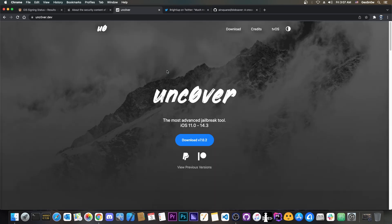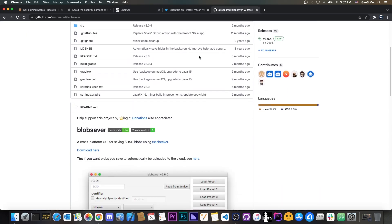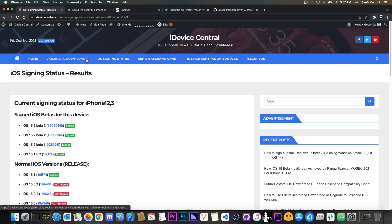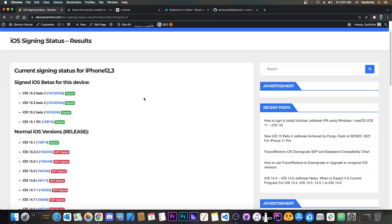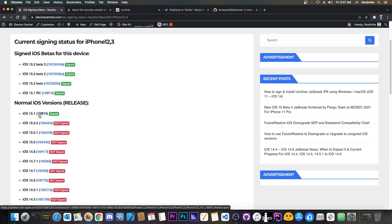Now if you're waiting for a jailbreak like Uncover to be updated the safe thing to do would be to save your blobs with R squared blob saver here. Now I recommended this before in my videos, it's the best advice I can give you. Save your blobs and stay as low as possible but if you want a jailbreak and if you're already on 15.1 you are safe to update to 15.1.1. It wouldn't change anything.